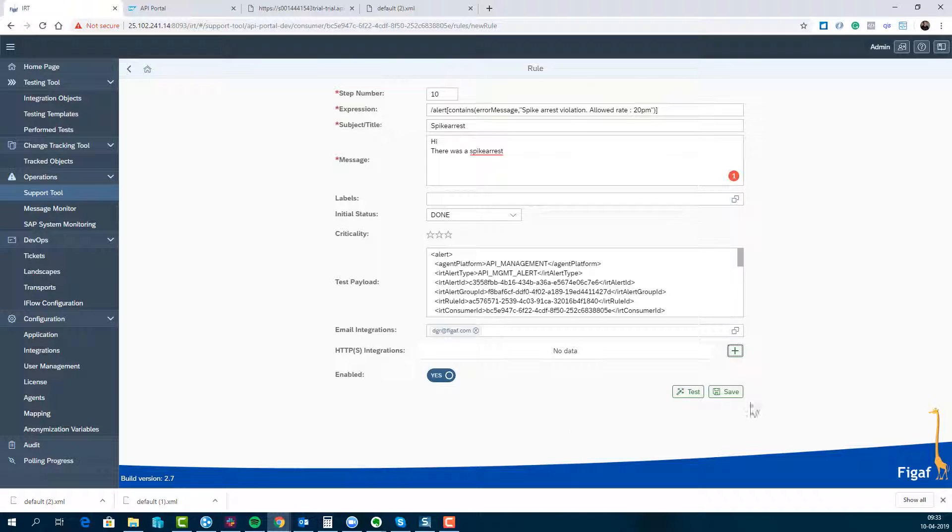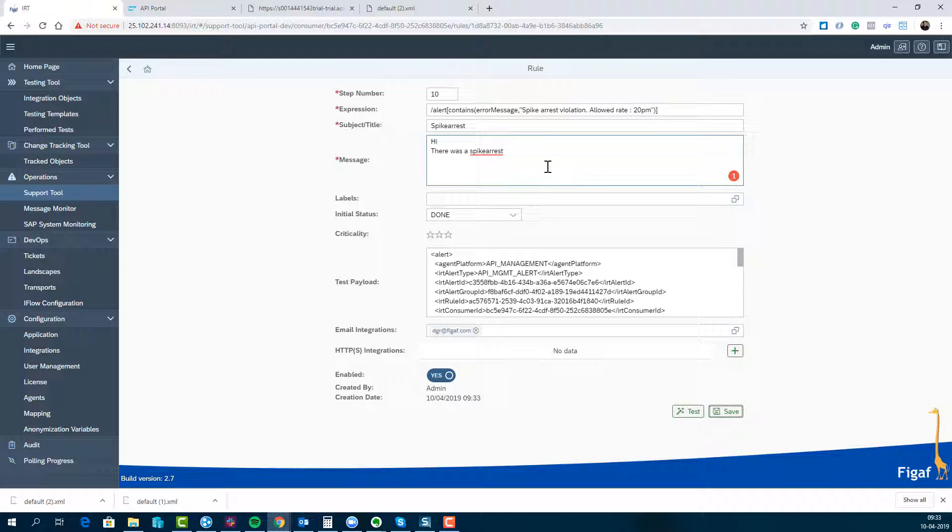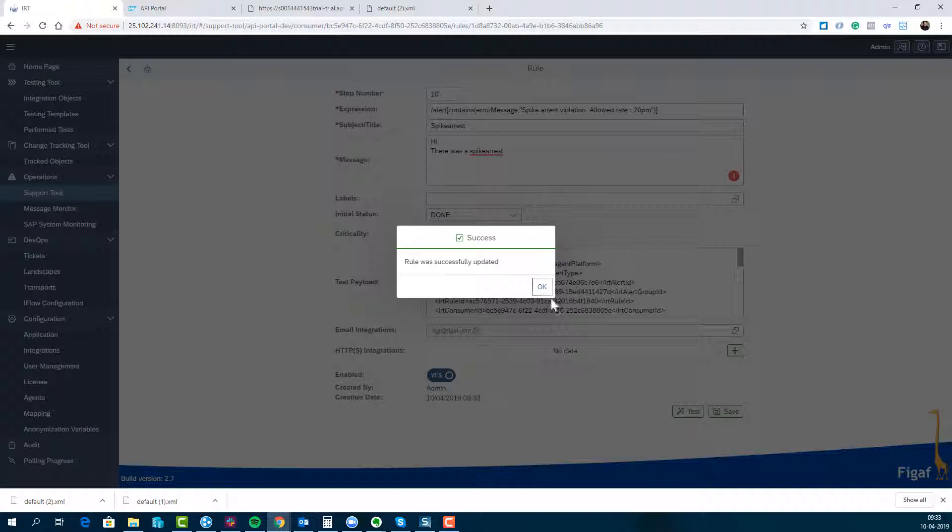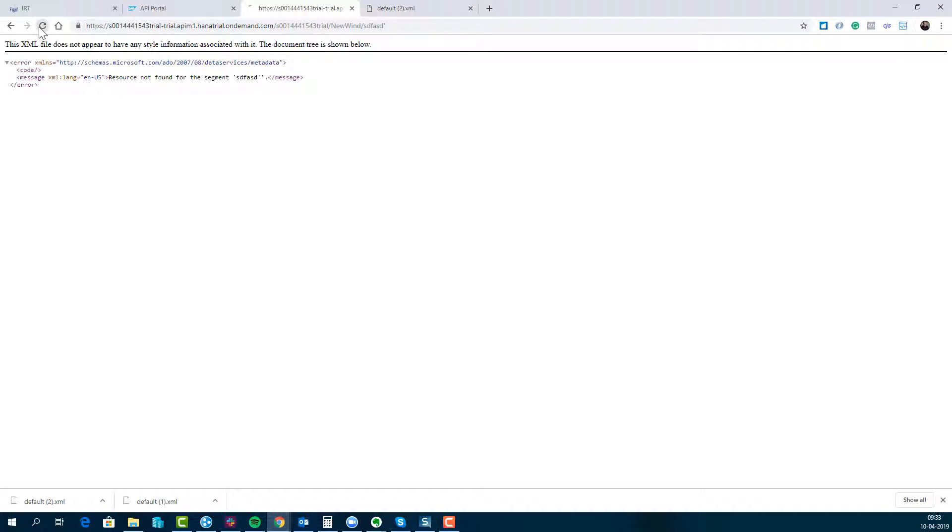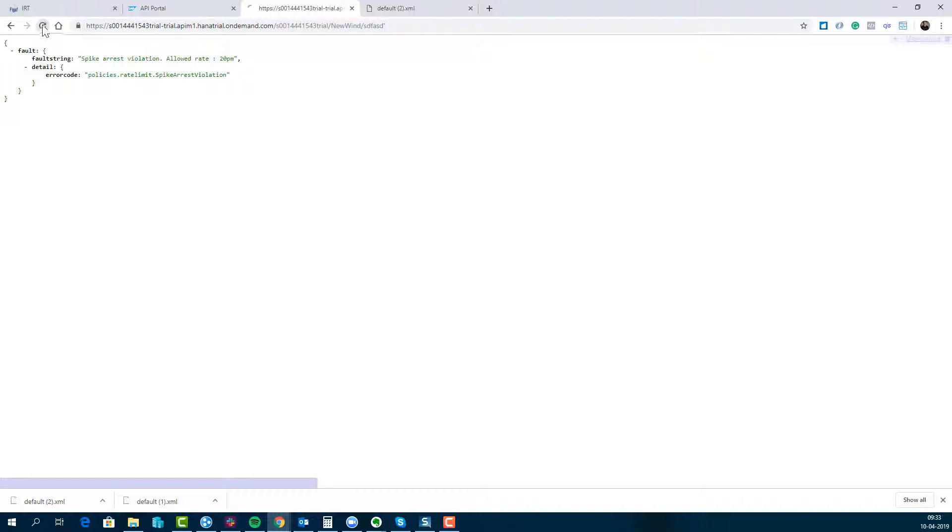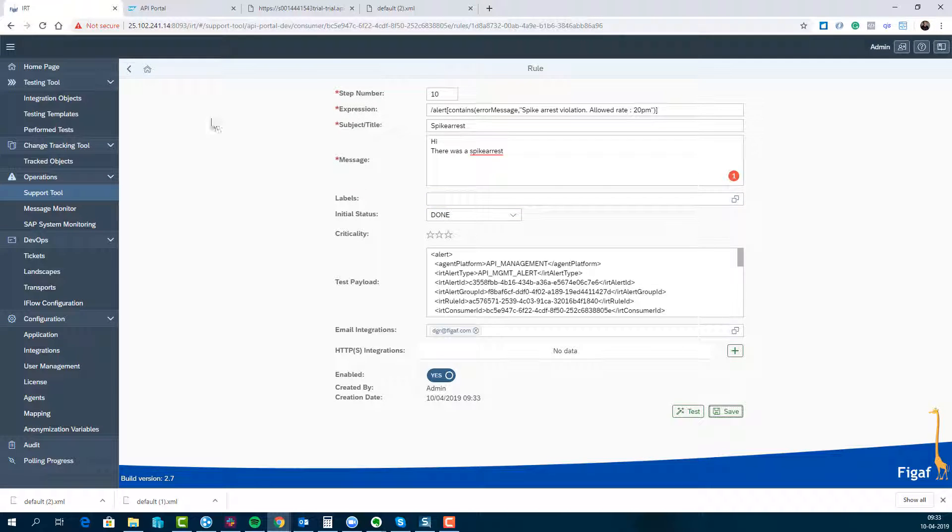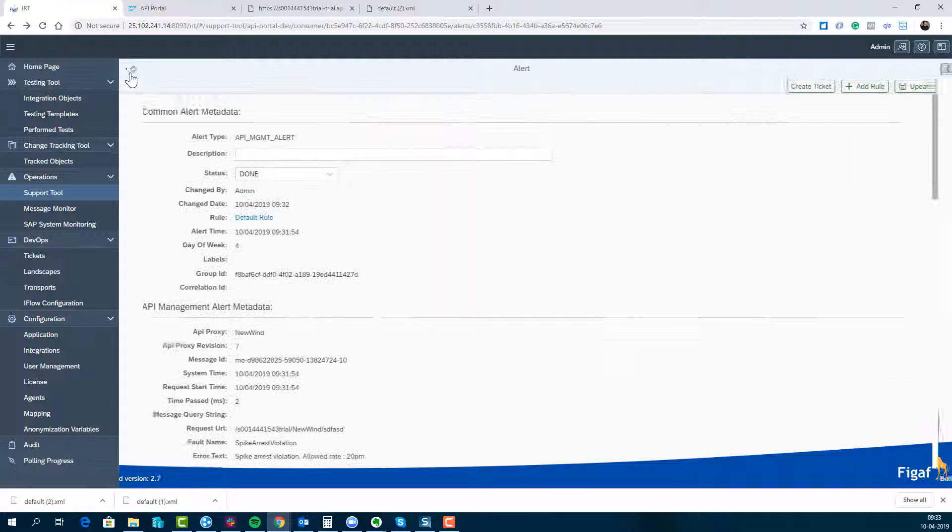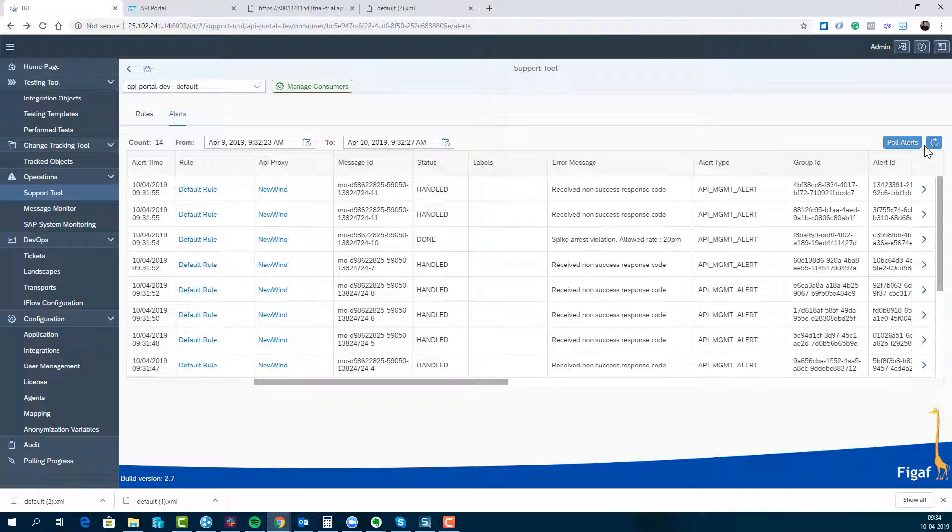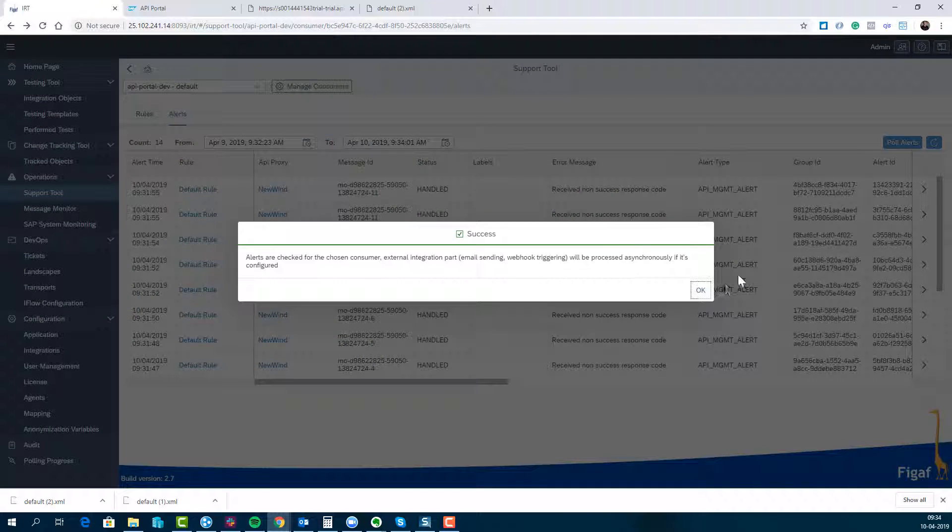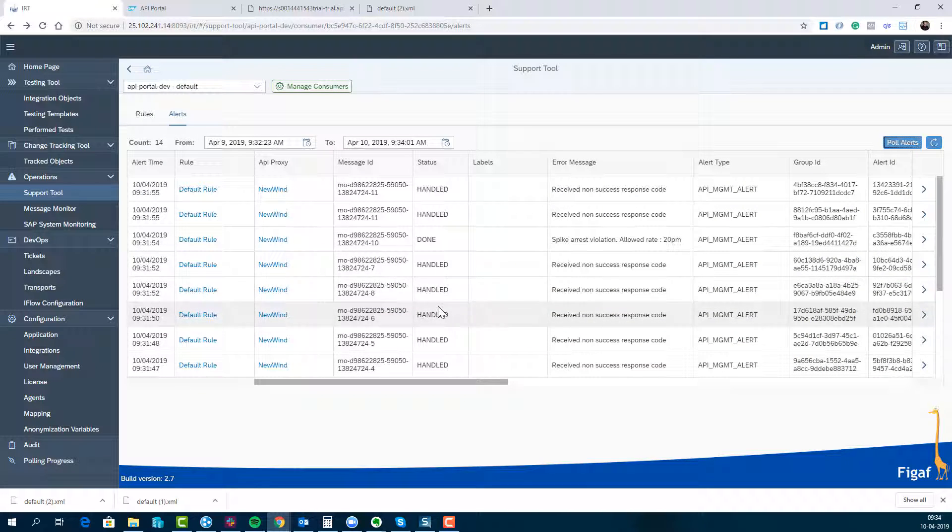So once this occurs the next time, we will be processing this message and we'll get a spike arrest. We will then hopefully be able to see that this spike arrest was in status done.